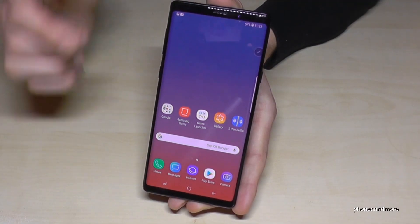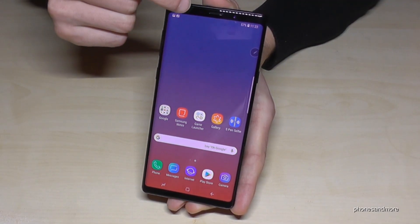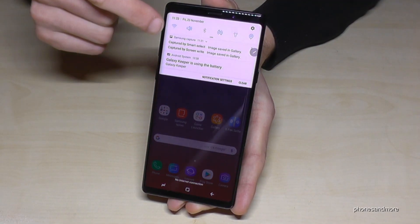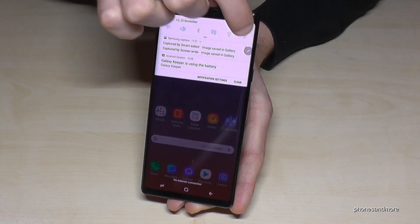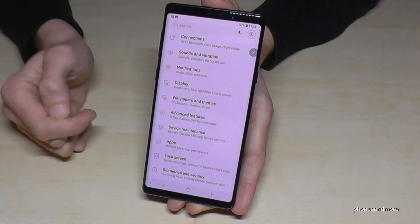So for that we go just to the settings. If you scroll down like this, here is the symbol for the settings — tap on it.